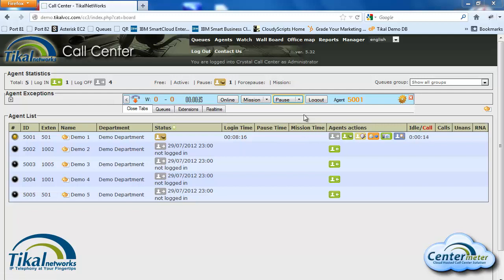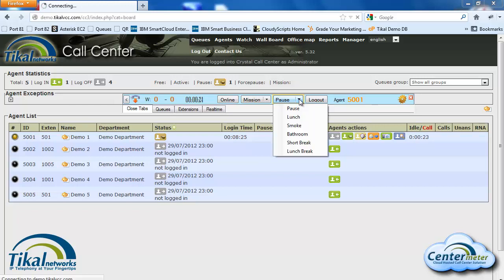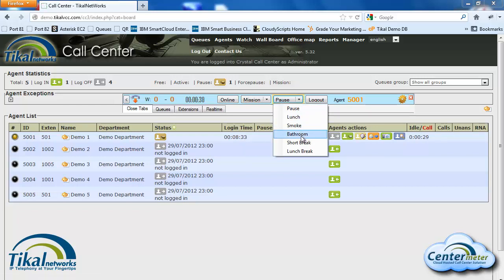We also have an option to define subtypes, both for pause and for the mission statuses. So at the end of the day the shift manager can know how much time was spent on each of the subtypes. In this case we have regular pause, lunch, smoke, bathroom, short break, and lunch break.